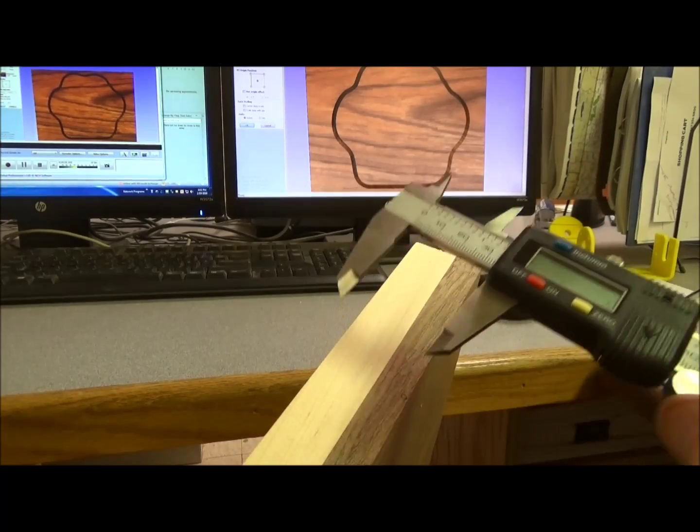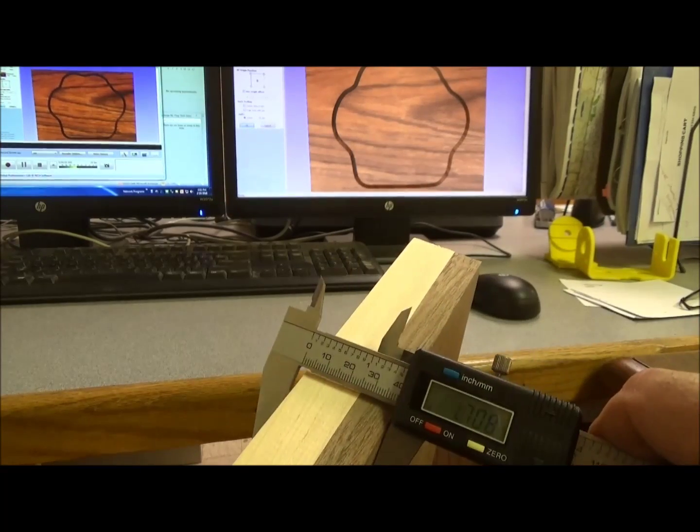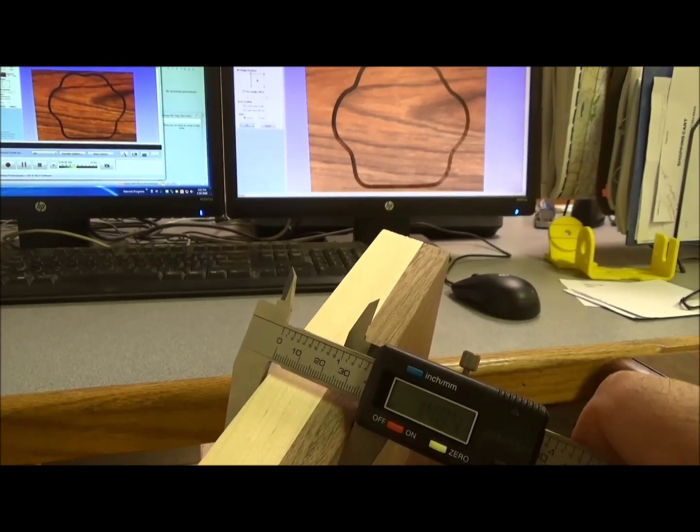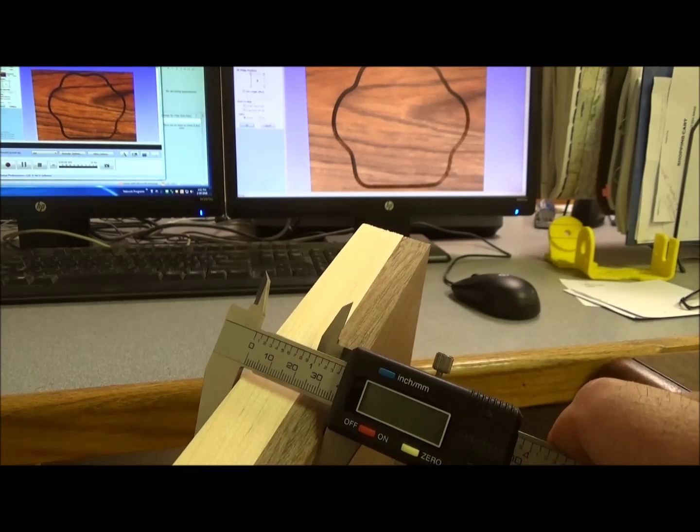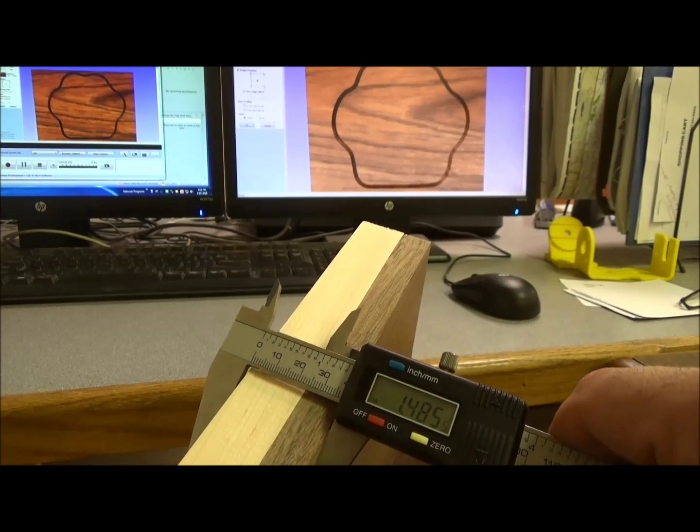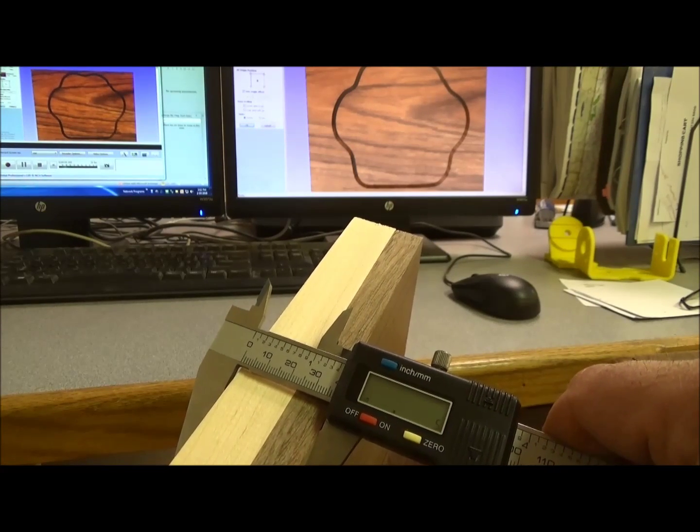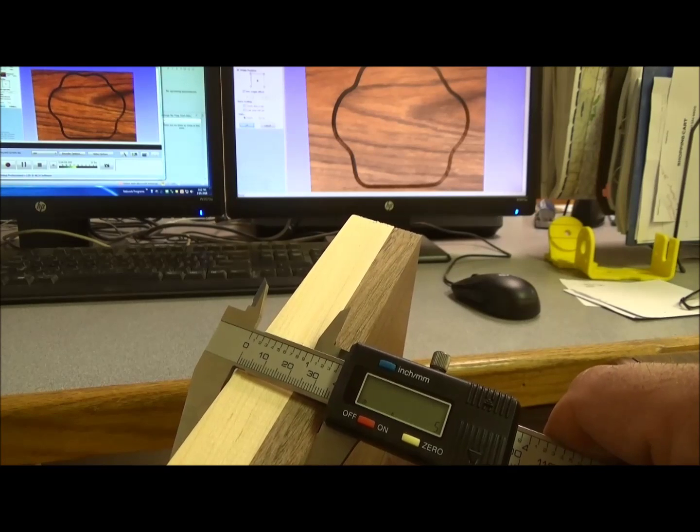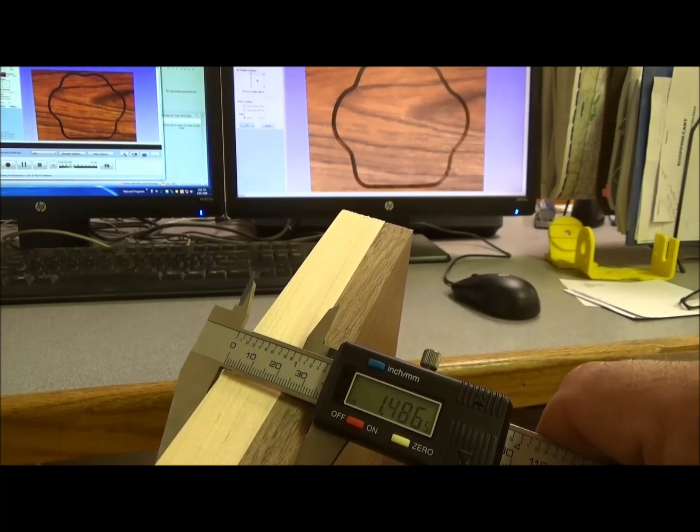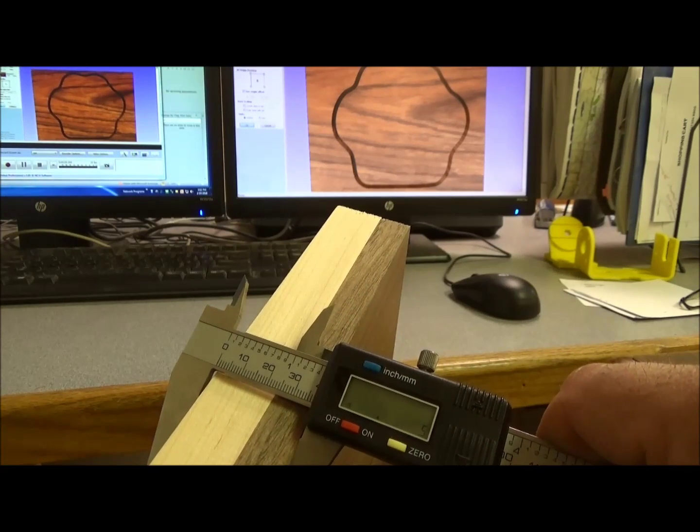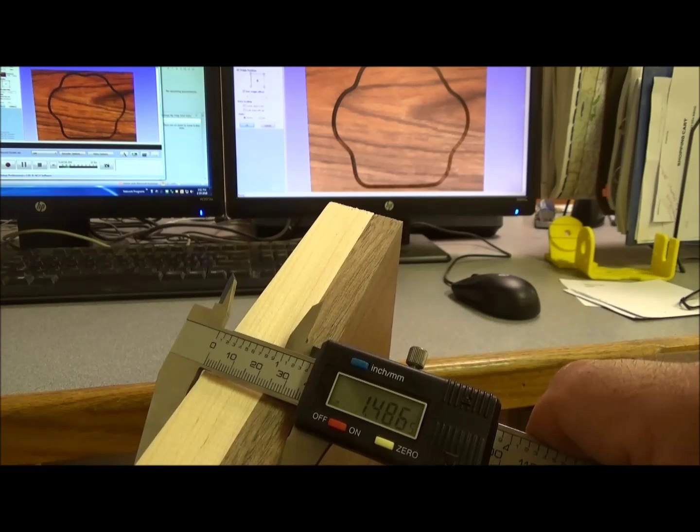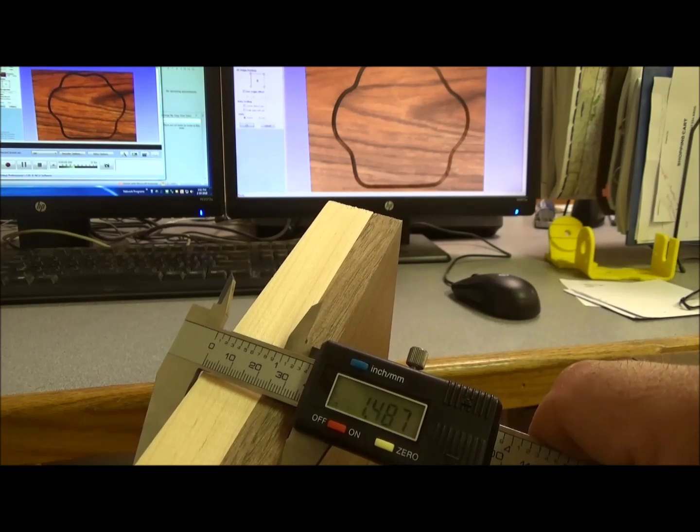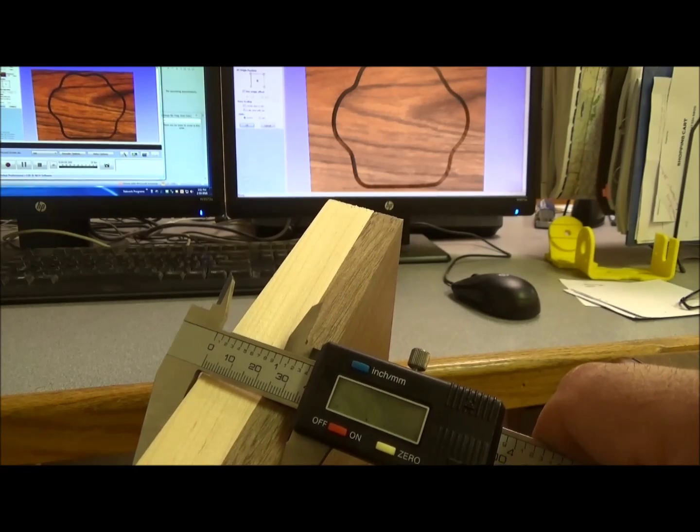The first thing that we're going to do is to measure the actual thickness of this board. And you can see that it comes out right at 1.48, maybe 1.49. That's a very important number that we're going to enter into the computer.